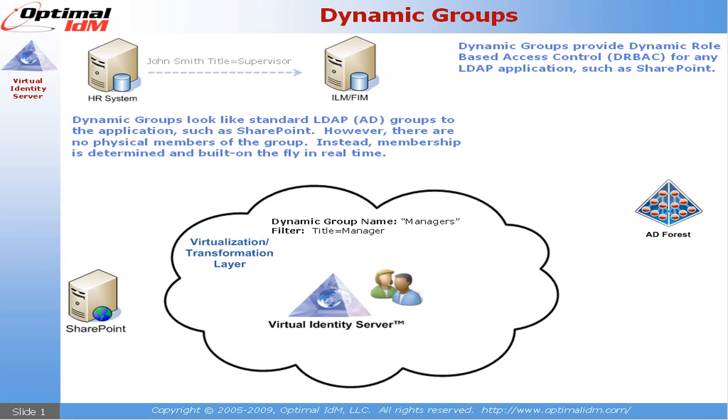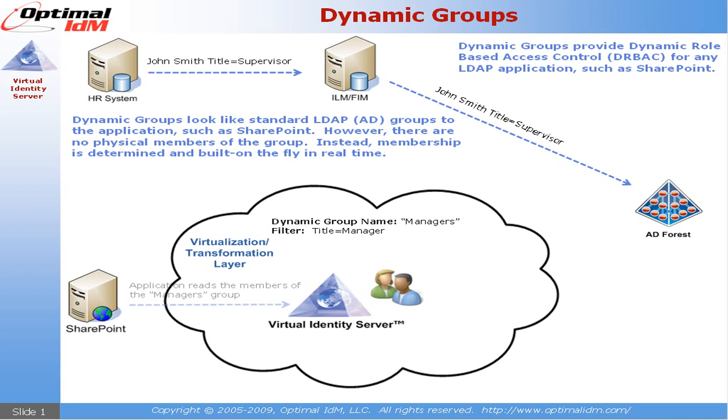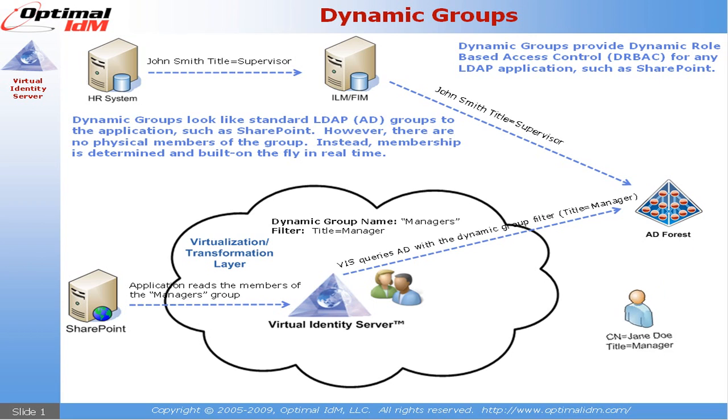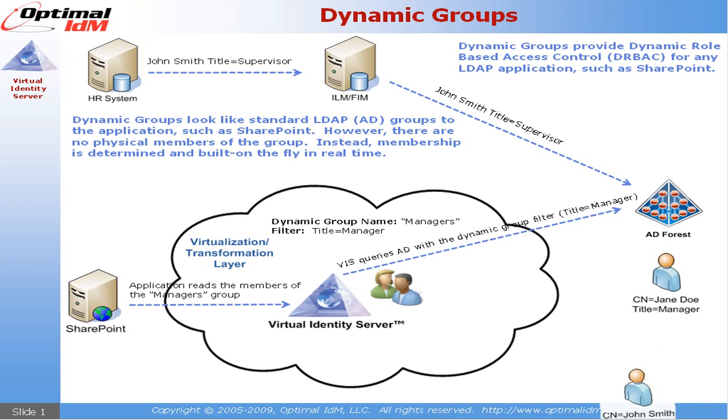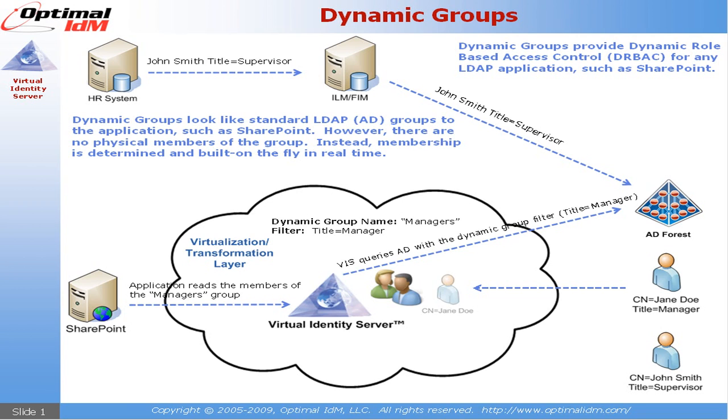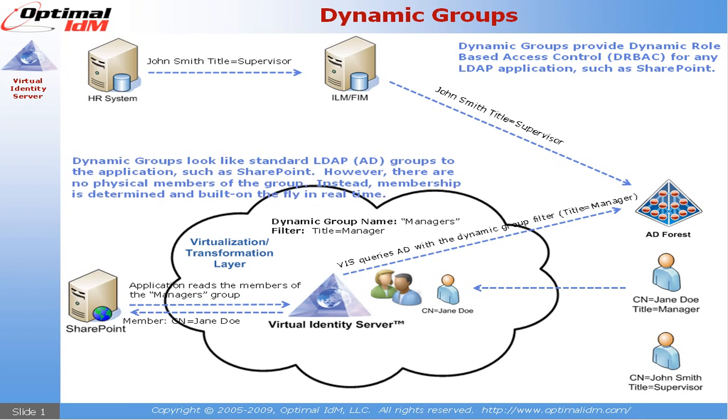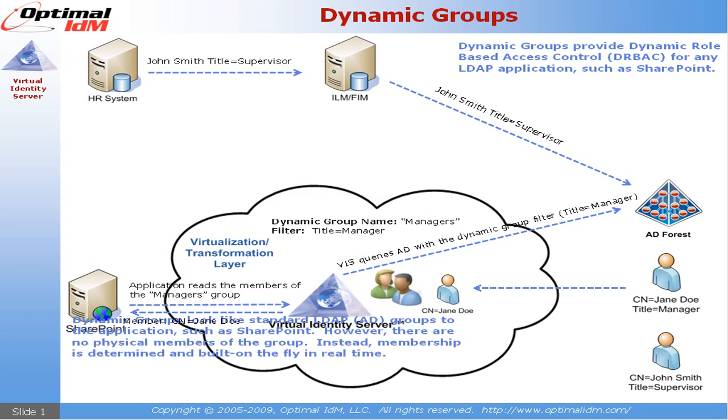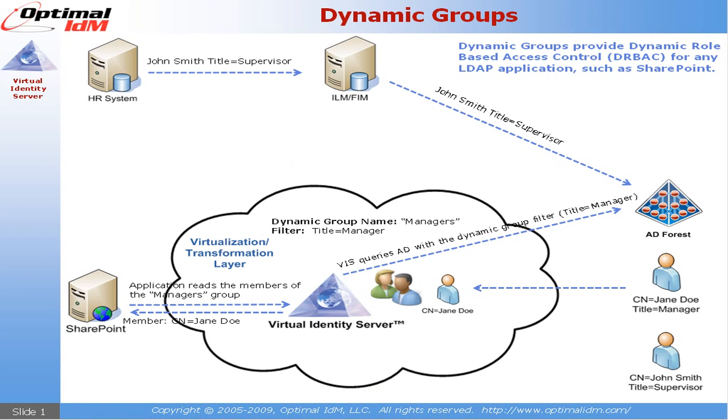So if data is changing on this object, and maybe John Smith, his title goes from manager to supervisor, and this change is reflected down here in Active Directory, the authoritative source, the next time that SharePoint queries the virtual identity server, only Jane Doe is going to be returned to the application.